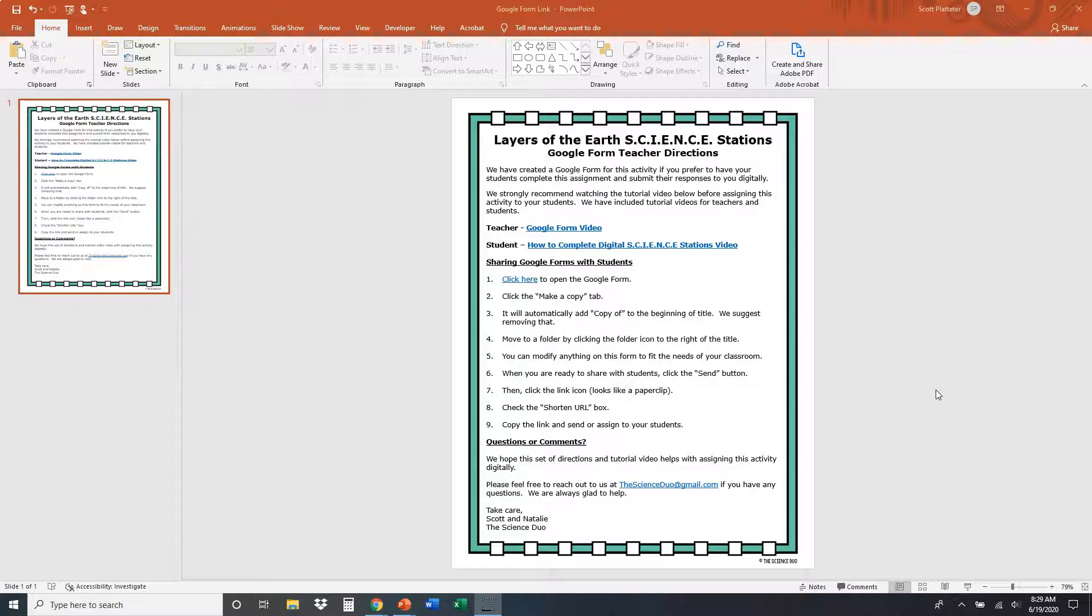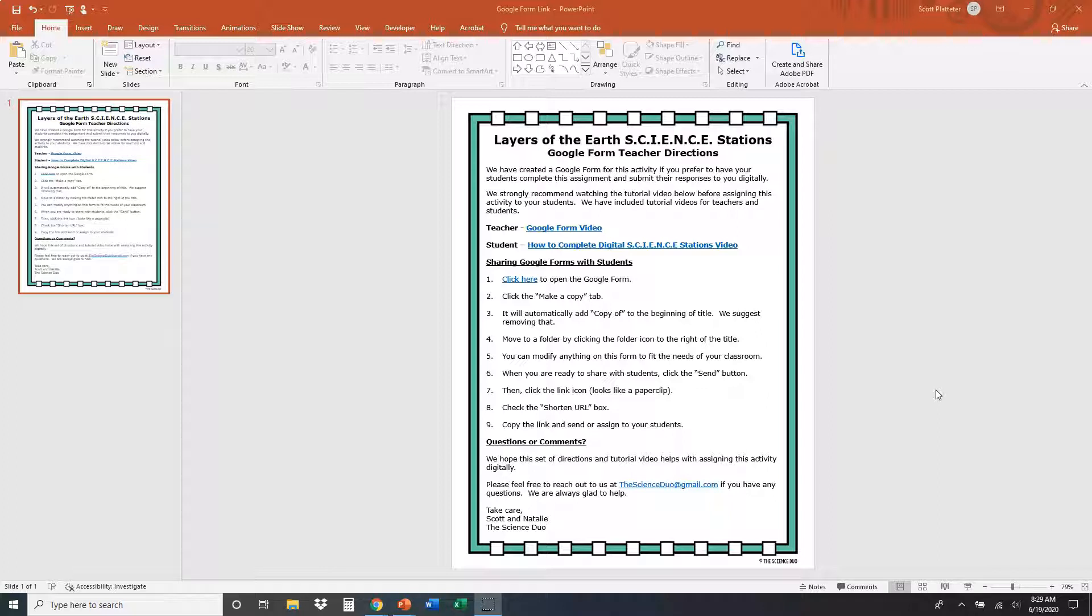Hey guys, this is Scott of the Science Duo. In this video, I want to show you how to assign a Google Form to your students with one of our science stations. And I also want to show you a little bit about what's included on that Google Form and the modifications, changes, anything that you want to do to those forms.